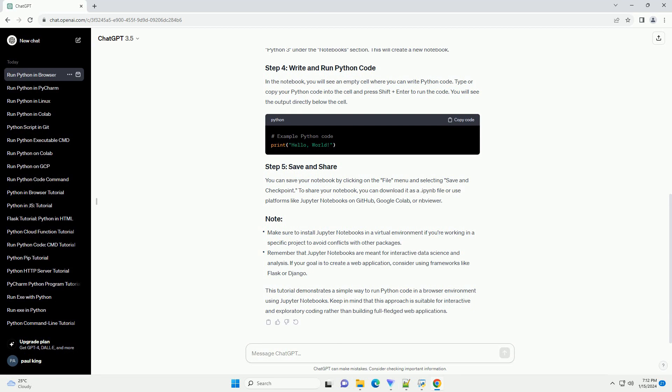You can save your notebook by clicking on the file menu and selecting Save and Checkpoint. To share your notebook, you can download it as a .ipynb file or use platforms like Jupyter Notebooks on GitHub, Google Colab, or NbViewer.